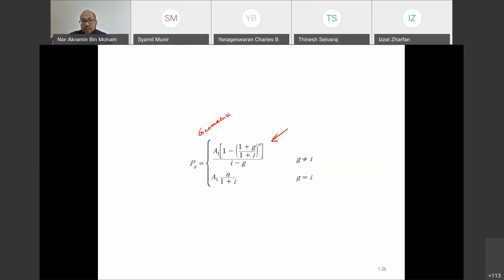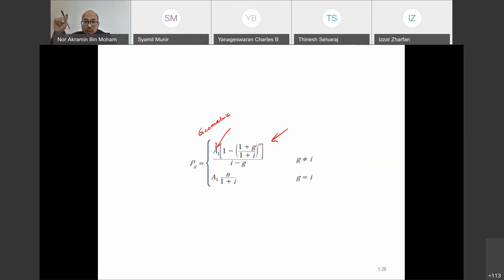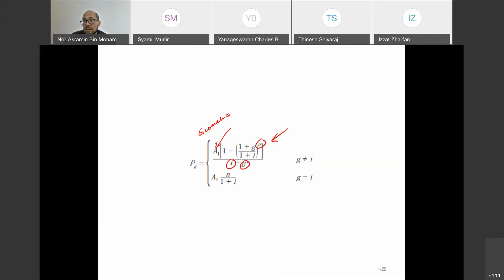So what do we have in this geometric gradient formula? First, we have A — the A1 value, the value at year 1. We have N, the period. We have I, the interest rate. And then we have G, the percentage change. For example, if Akrami deposits $1,000 per year at year 1 and increases 3% every year, so G is 3% — that same percentage is G.